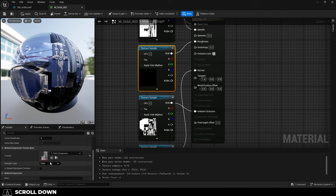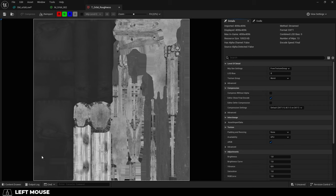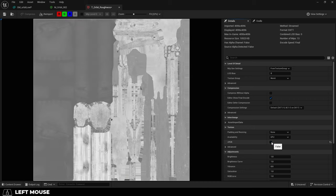click the Texture node, then go down under Color, change it to Linear Color, then double-click the image, and on the right, uncheck sRGB.